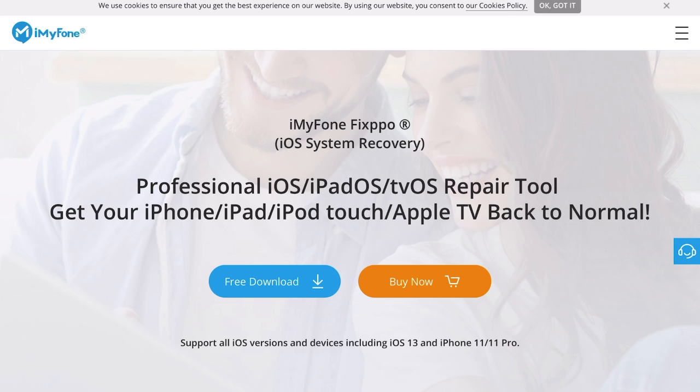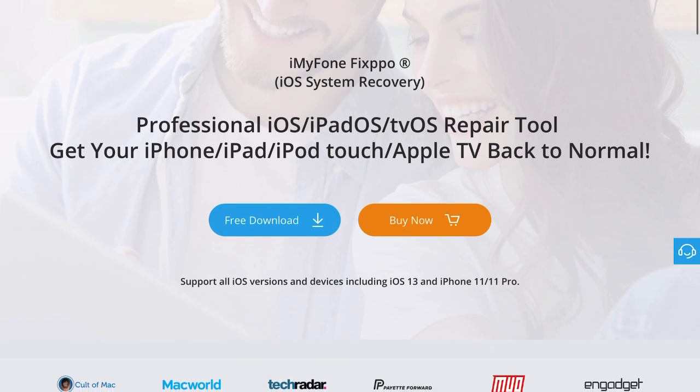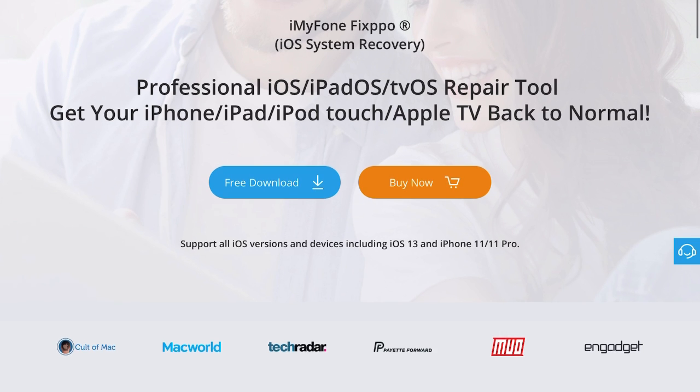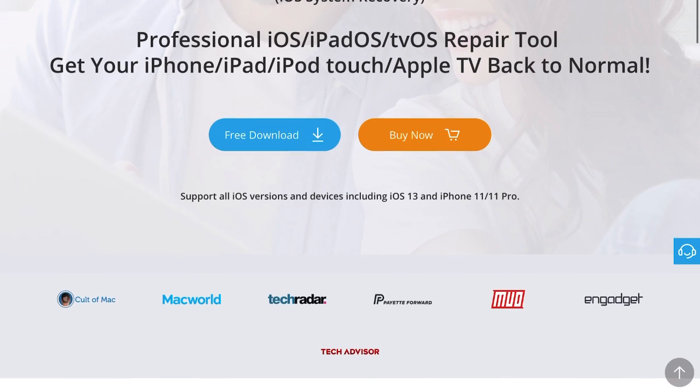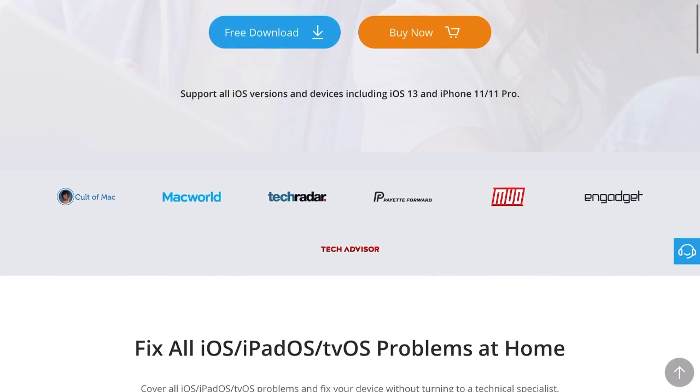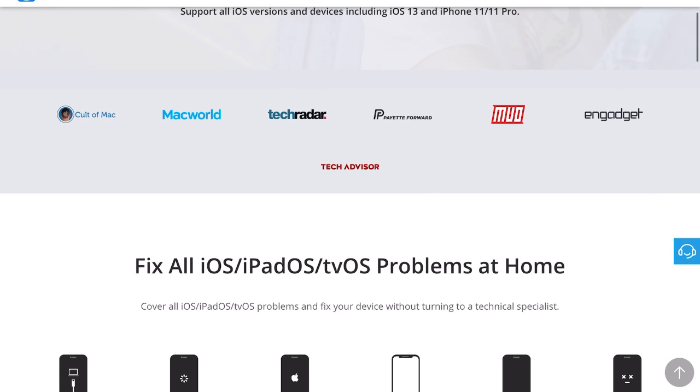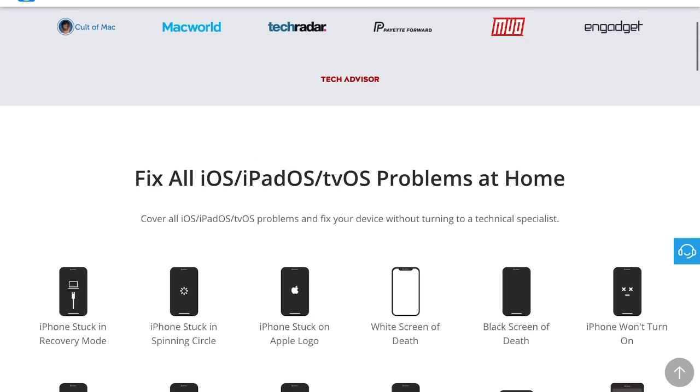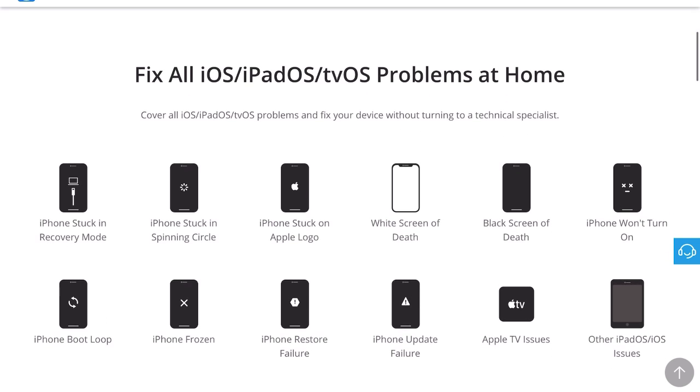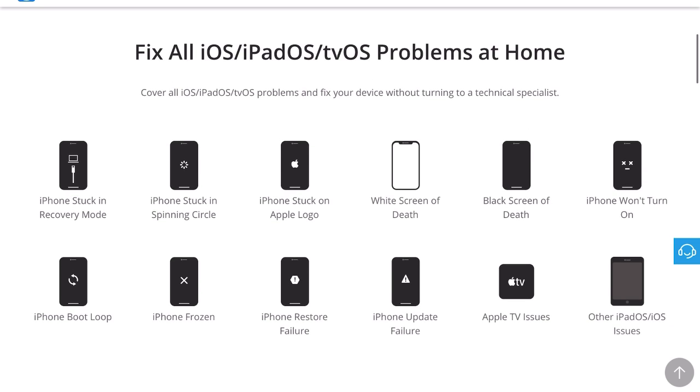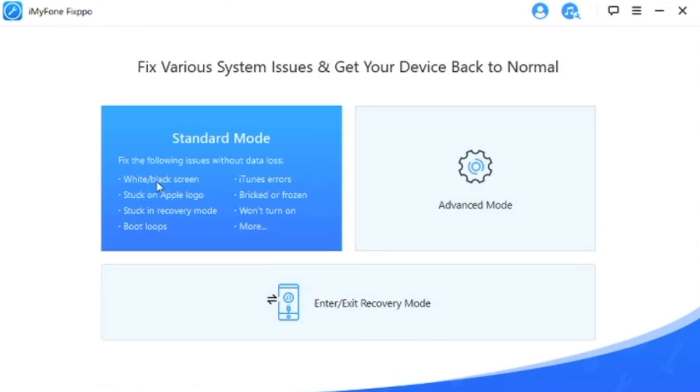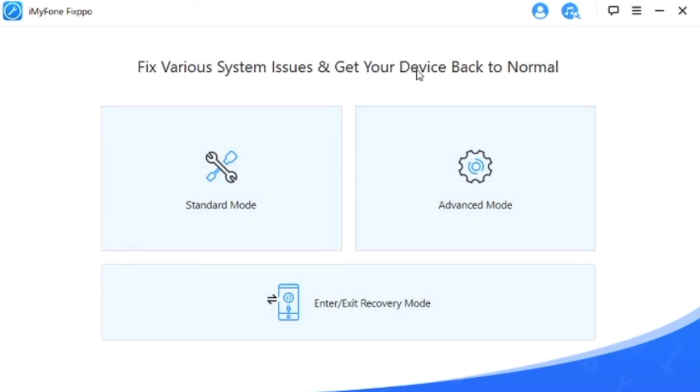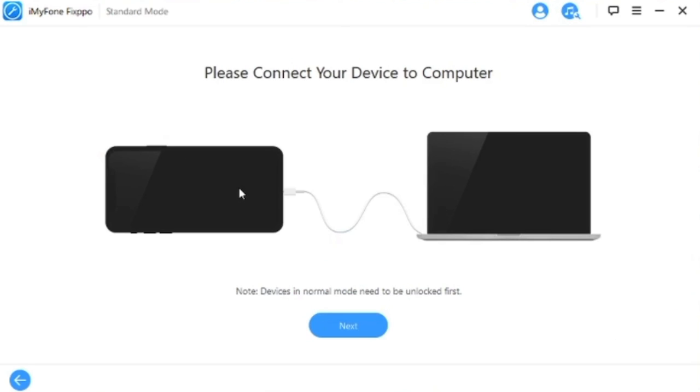Today we're looking at iMyFone Fixppo iOS system recovery. Basically if your iPhone or iPad or even Apple TV won't turn on, you'll be able to fix it right away using this software. There are many times where I wanted to call Apple support and it takes so long. With this software you'll be able to fix your problem right away. Without further ado, let's show you how it's done. First thing you need to do is go to the website and download it. Once you've downloaded it, I'll link this down in the description below as well if you want the link for it.